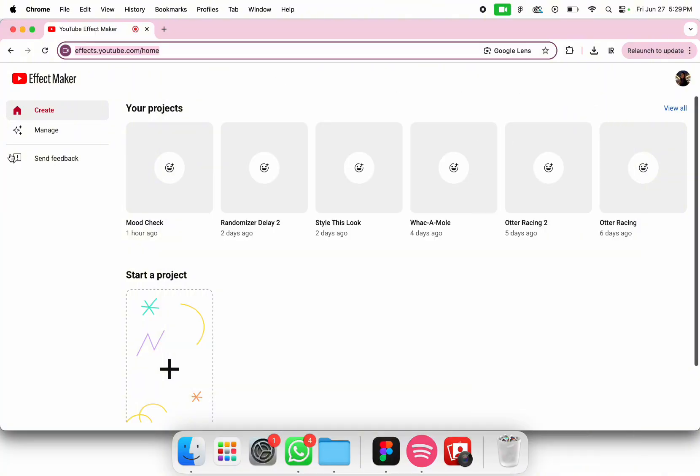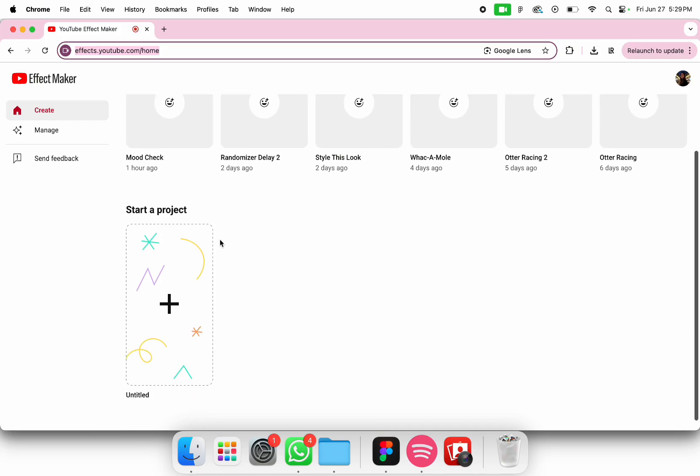So here is what you see once you open Effect Maker. Here you can see all the projects that you have worked on in the past. Today we're going to start a new project.